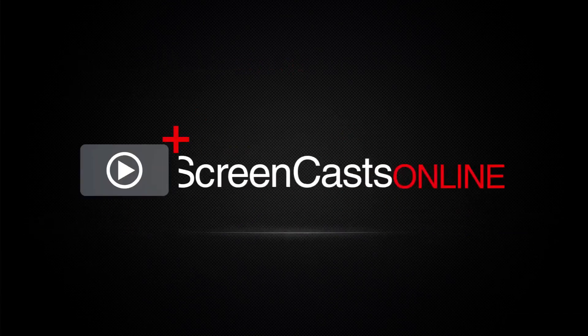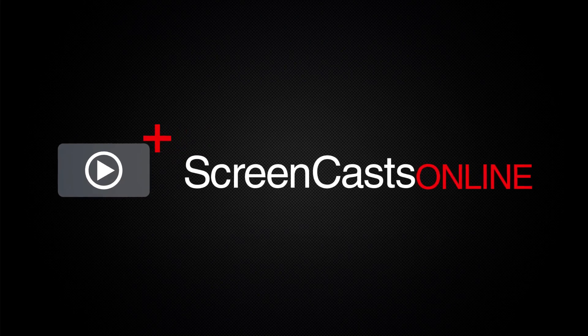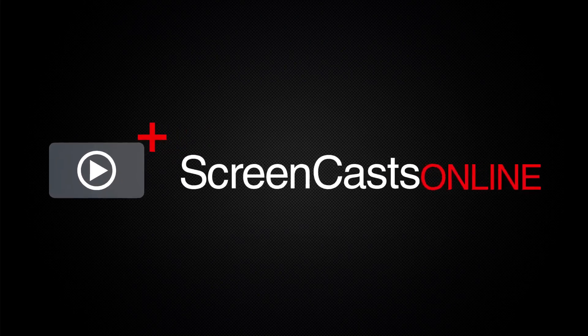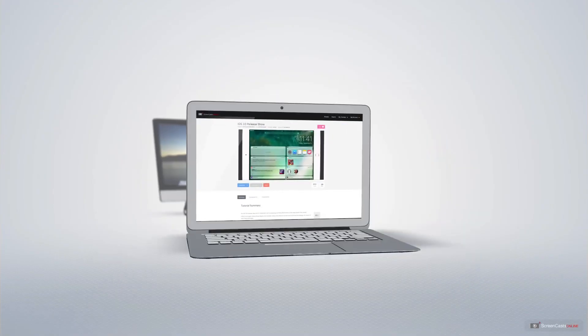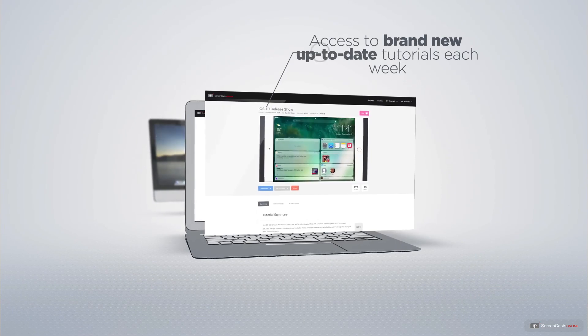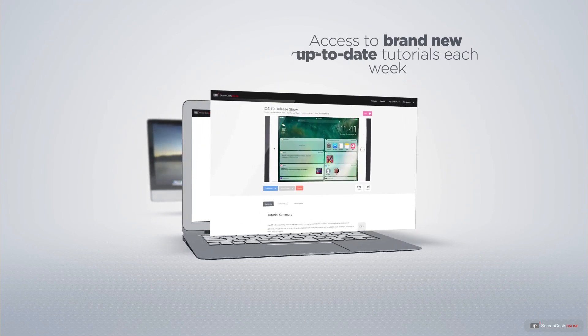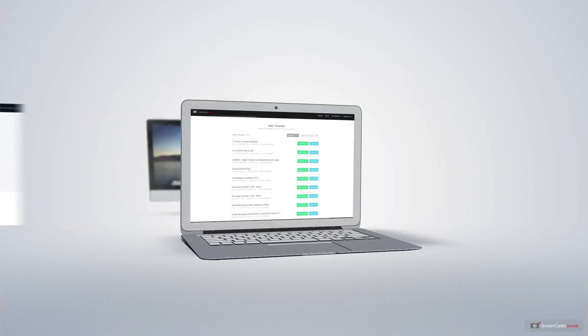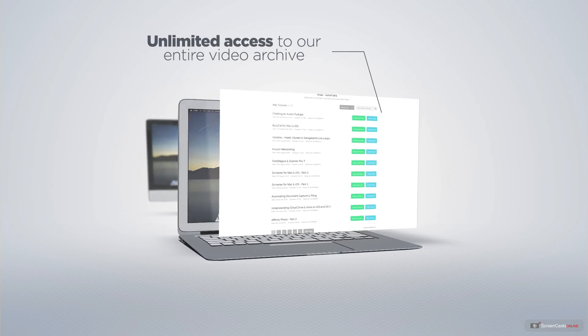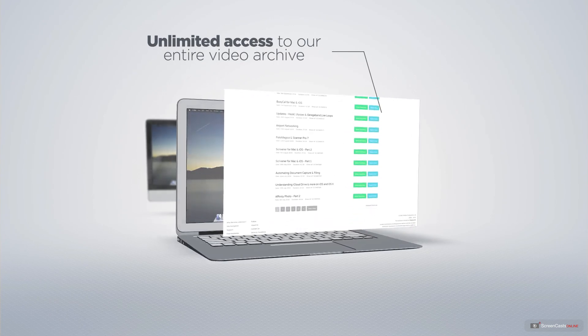ScreenCastsOnline is your premium source of Apple-related video tutorials. All of our members get access to brand new up-to-date tutorials each week, as well as unlimited access to our entire video archive full of Mac and iOS-related tutorials.